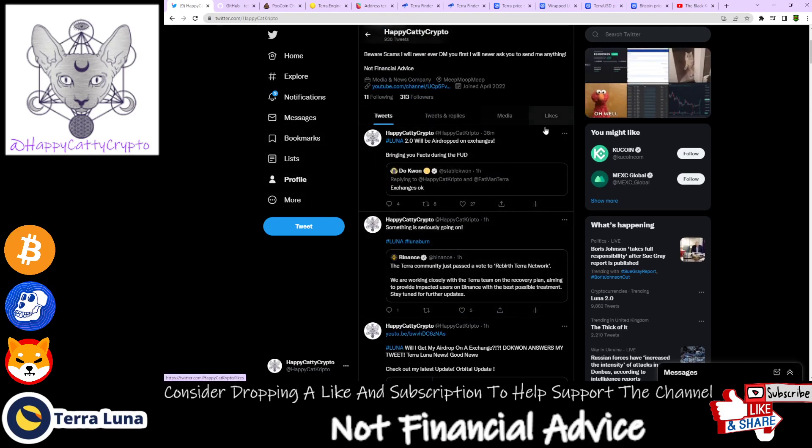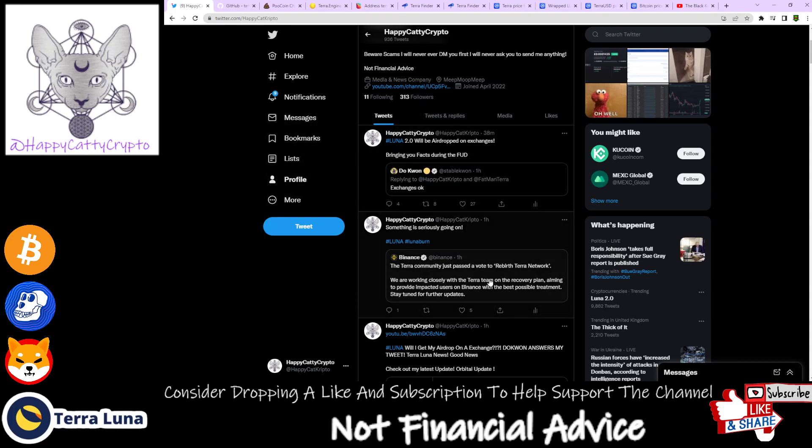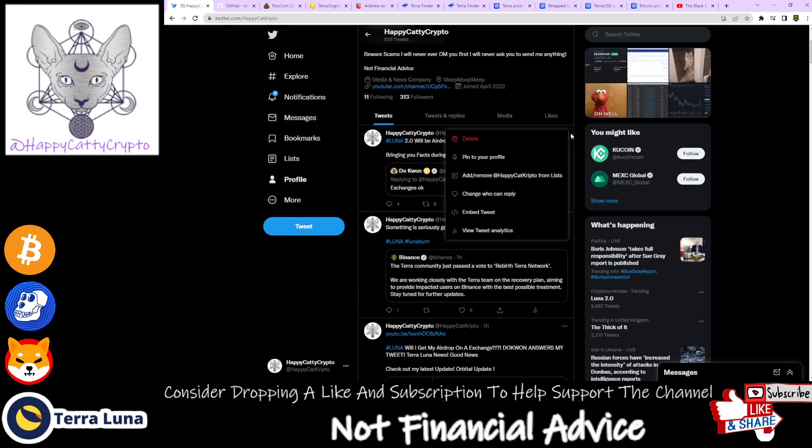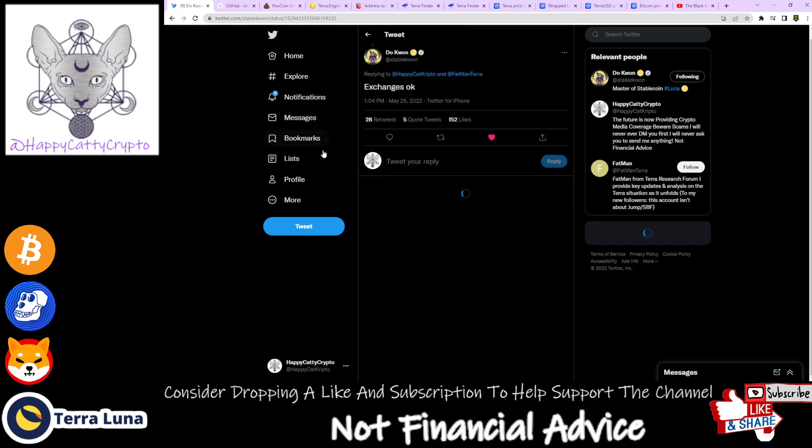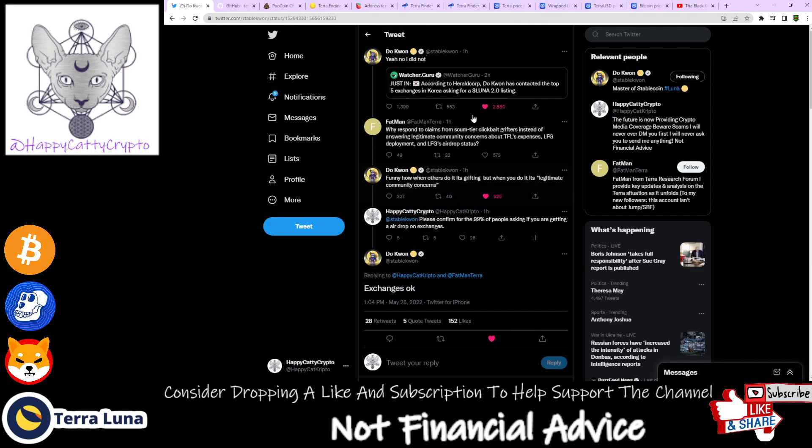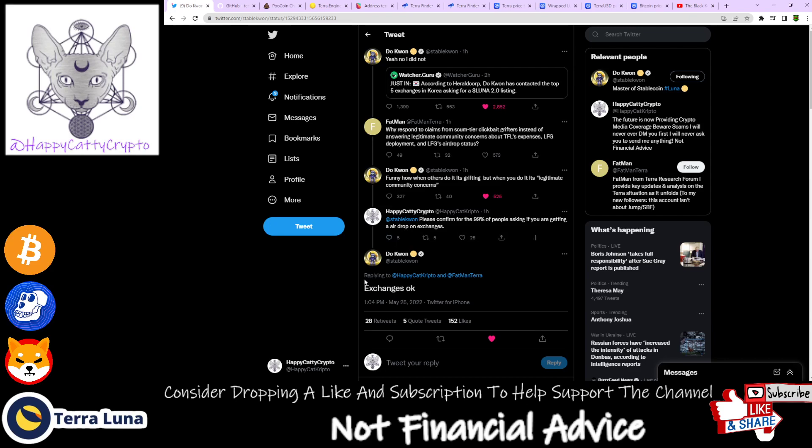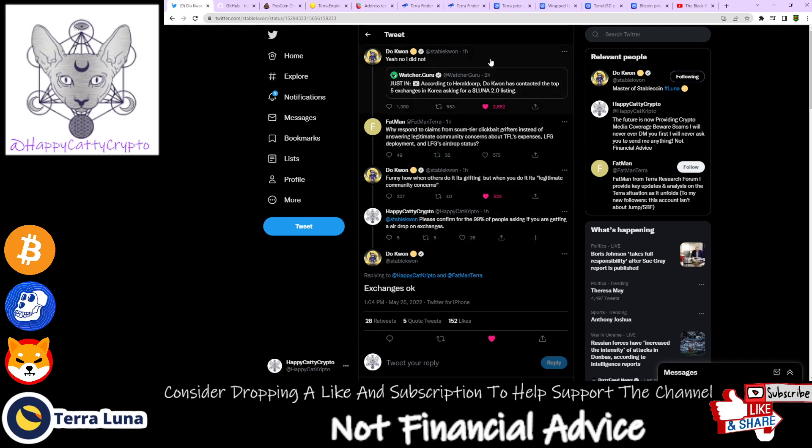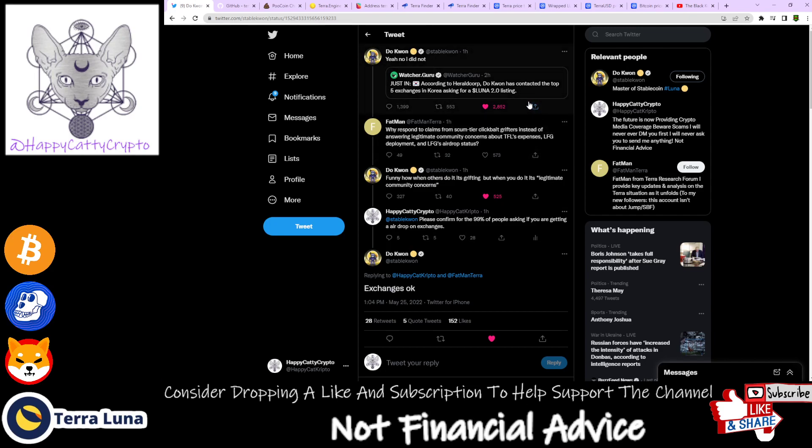And then we also have Do Kwon replying directly to one of my tweets. 'Please confirm for the 99% of people asking if you're getting an airdrop on exchanges.' And he has replied to me: 'Exchanges, okay.'